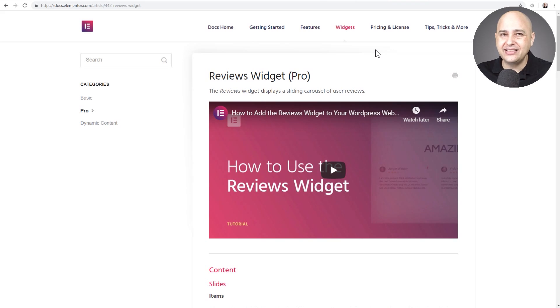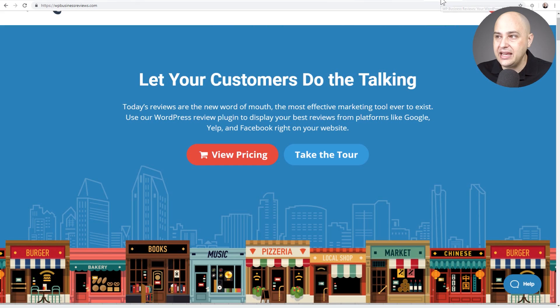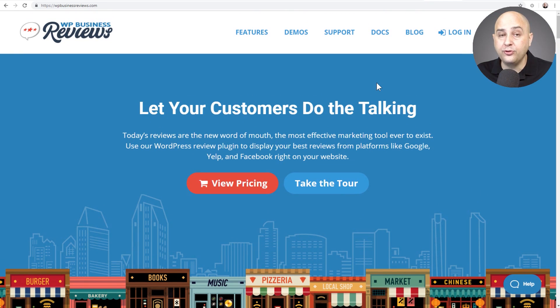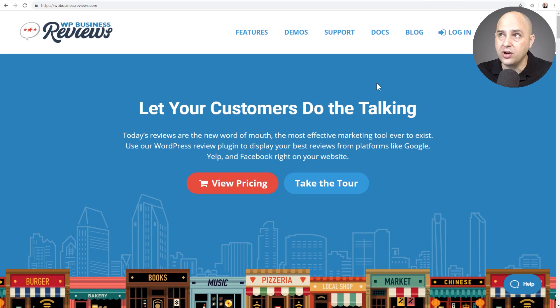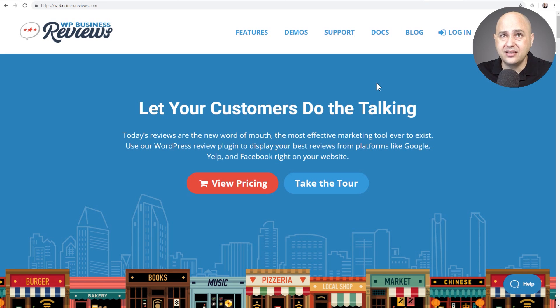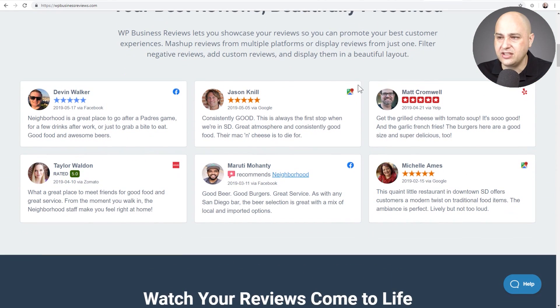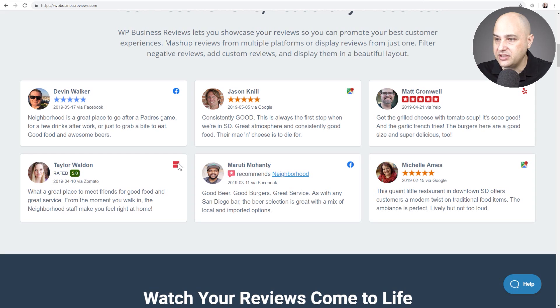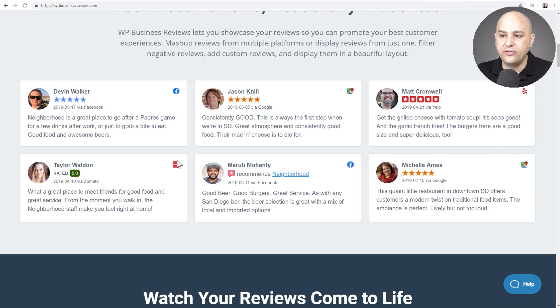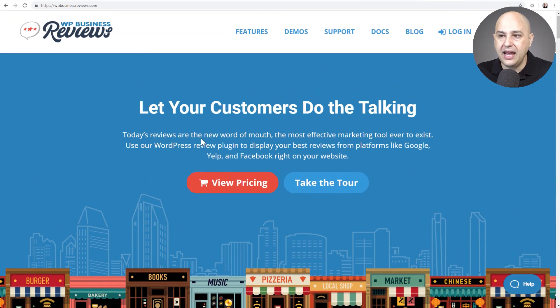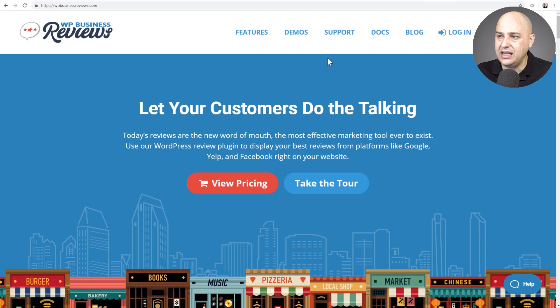Now the next granddaddy of them all for business reviews is WP Business Reviews right here. This will allow you to create a feed from these various review websites: Yelp, Google places, they support Yellow Pages, and there's a whole bunch they support, and then you can display them in this grid. Facebook, sorry forgot that one, that's important. It allows you to display in this grid with a shortcode and you can also manually add reviews. This is kind of the granddaddy.